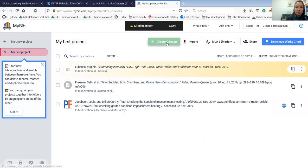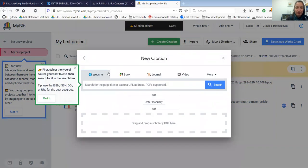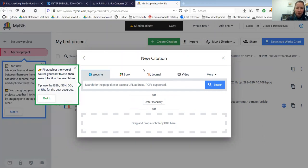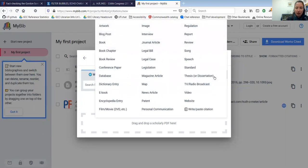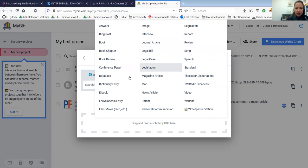You'll see that website, book, journal, video - those are the featured formats, but you can enter a lot of other things. Artwork, legislation, e-books, conference papers, book chapters.